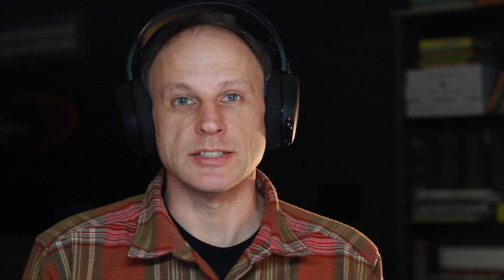Step number one is to ask your kids for their Minecraft username and password. Hey, what's your Minecraft username and password?